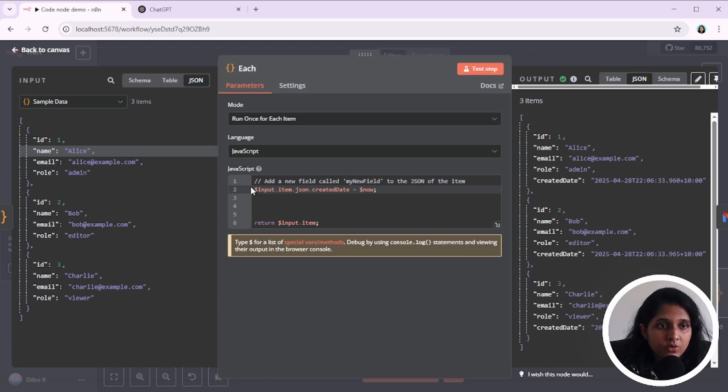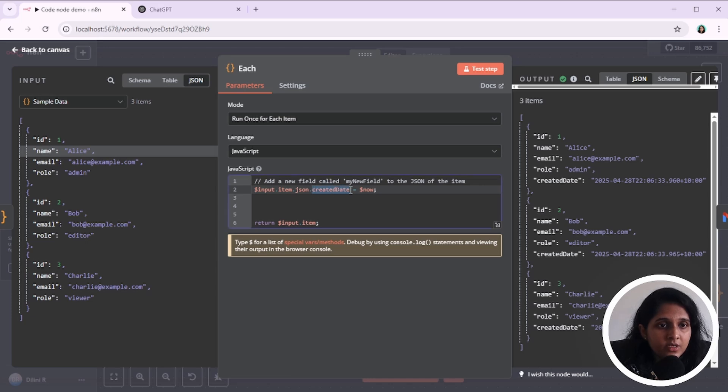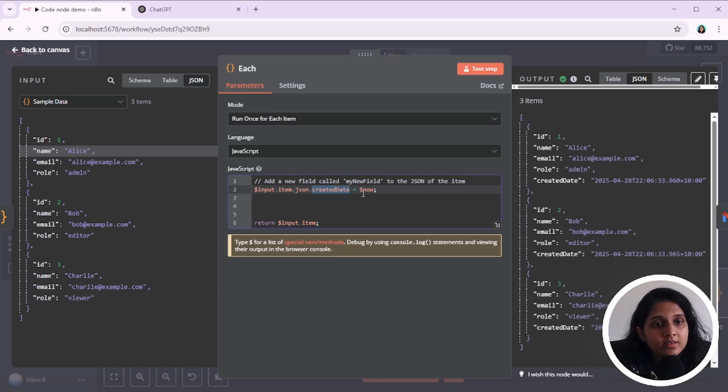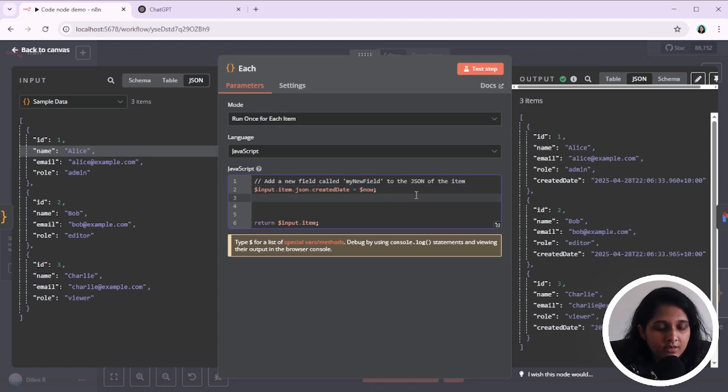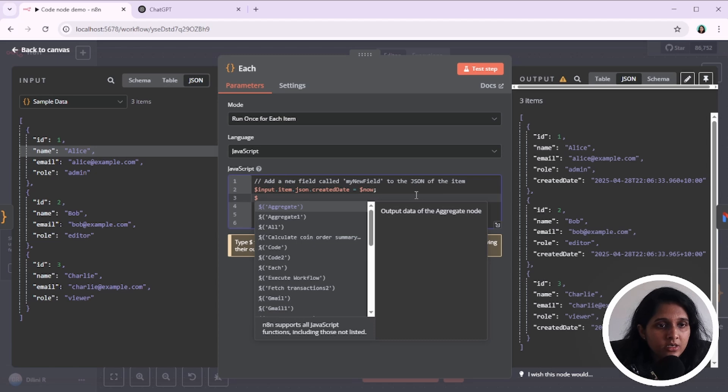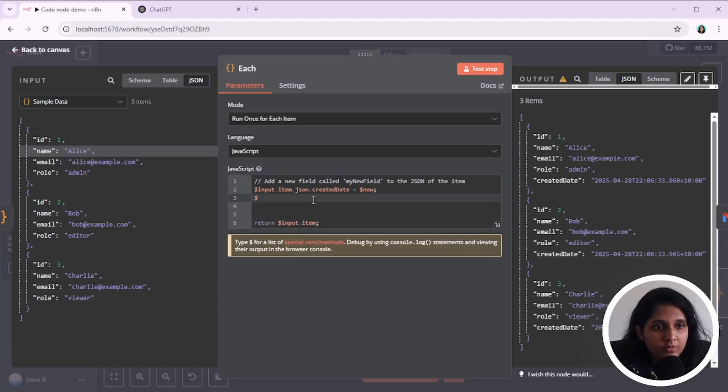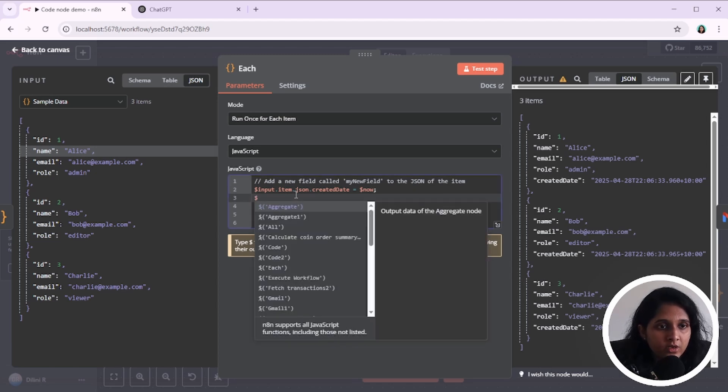And I want to add a create date. So I'm doing that by $input.item.json. And this is the field that I want to add. And this now is a built-in function in N8N. So if you type in $, it will show you all the built-in functions they have. So you can use them.